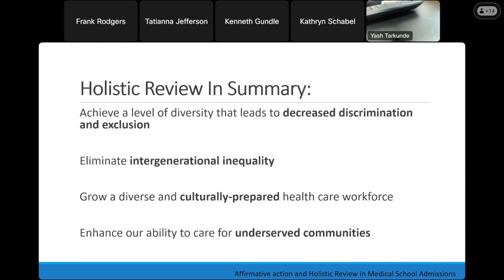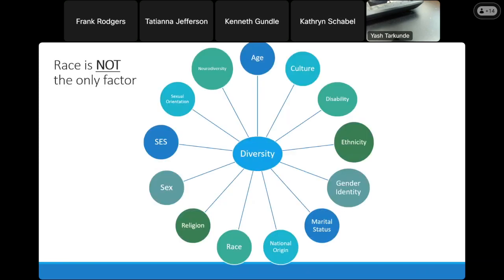I can't say this enough: a successful holistic review is not measured by meeting a set quota of diverse students. It's really working to achieve a level of diversity associated with reduced discrimination and an increased sense of inclusion. It serves to promote equity by eliminating intergenerational inequality and to create a culturally prepared healthcare workforce able to serve underserved communities. And remember, this should not just occur in the screening process—it should occur in the screening, interview, and selection/ranking process as well. When talking about diversity, I often focus on race as the most salient example, but diversity can encompass many different things, and holistic review really prevents any one of these things from being the deciding factor.